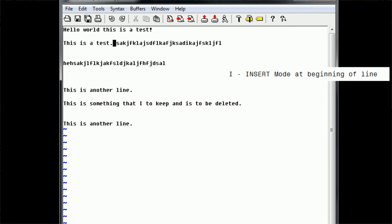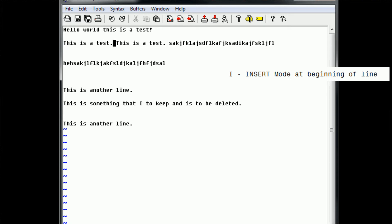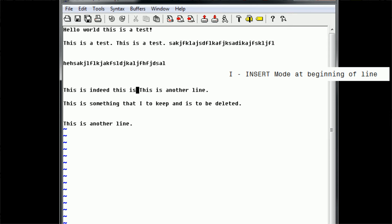And then we want to type something before that. So we switch to command mode using escape — which as you use Vim becomes a habit after you're done typing. And then you can type capital 'I' and it skips you to the beginning of the line again. We can try this with another line: 'this is another line.' We type capital 'I' and say 'this is indeed, this is another line.' Capital 'I' moves you to the beginning of the line.